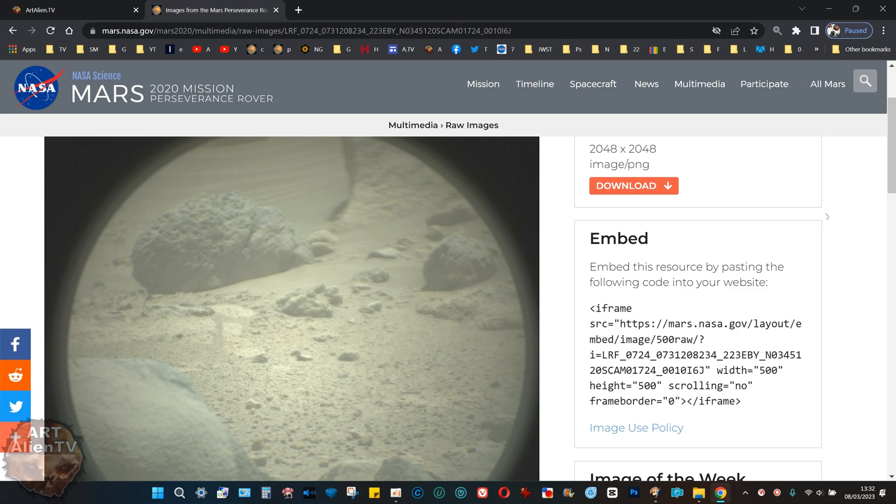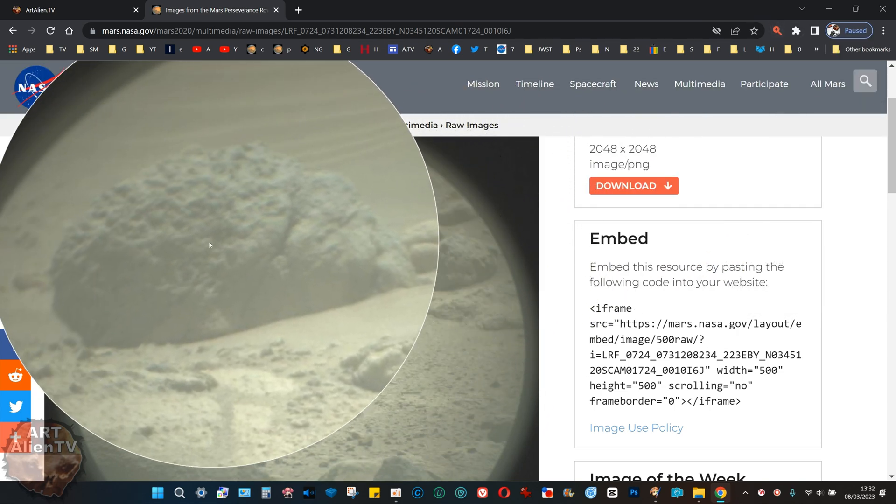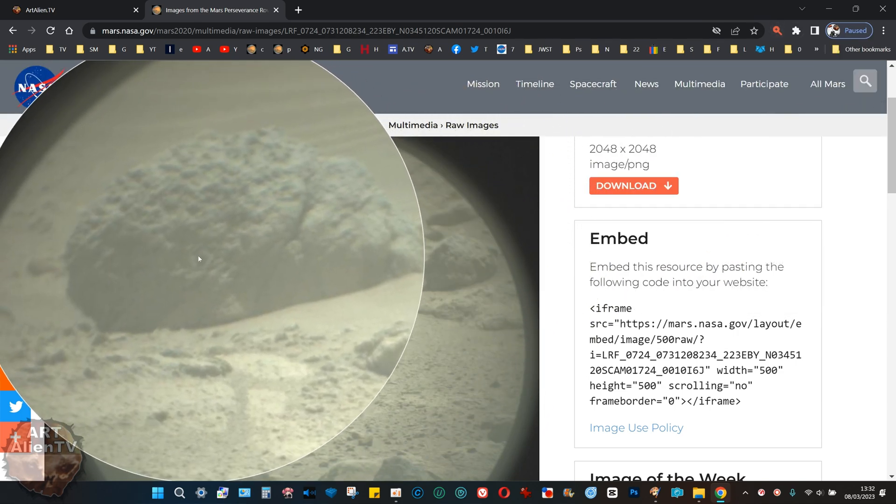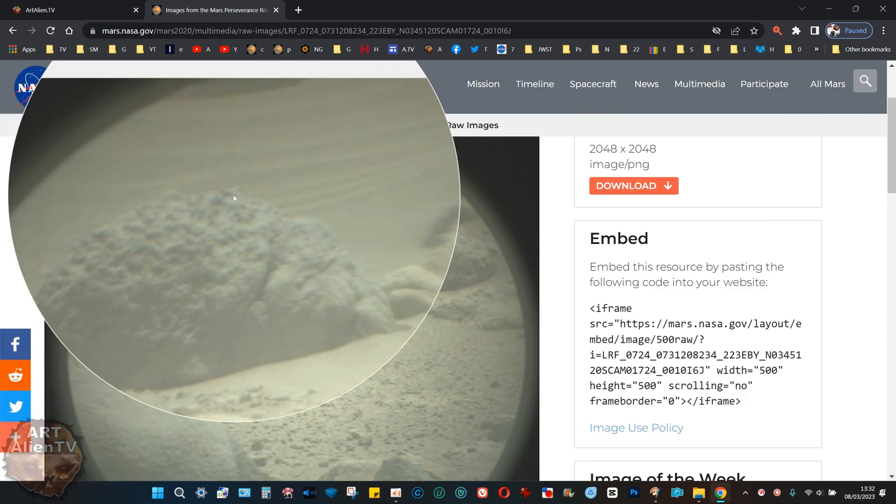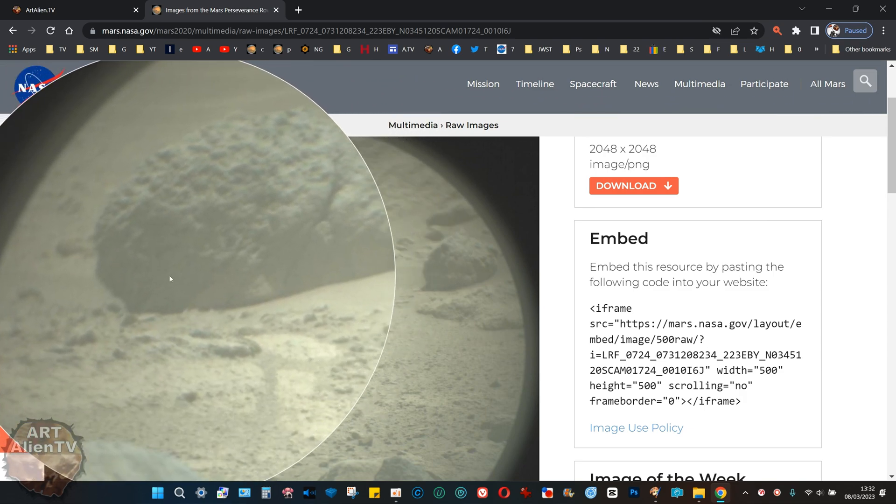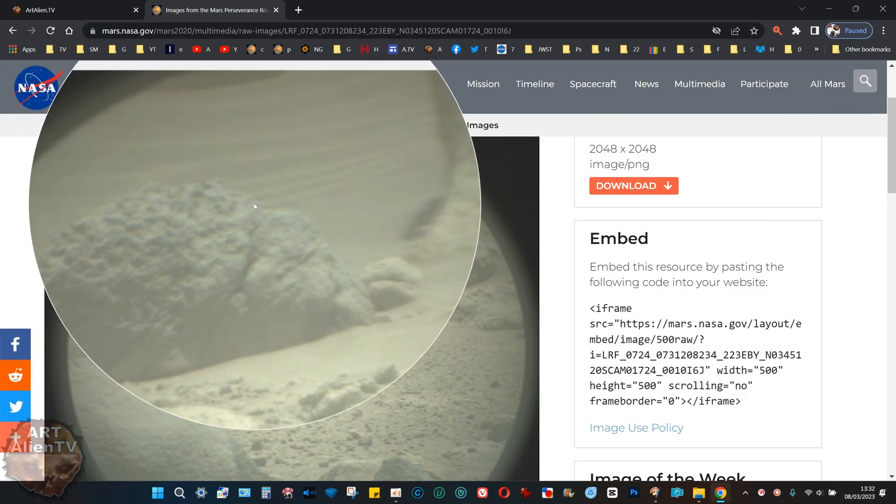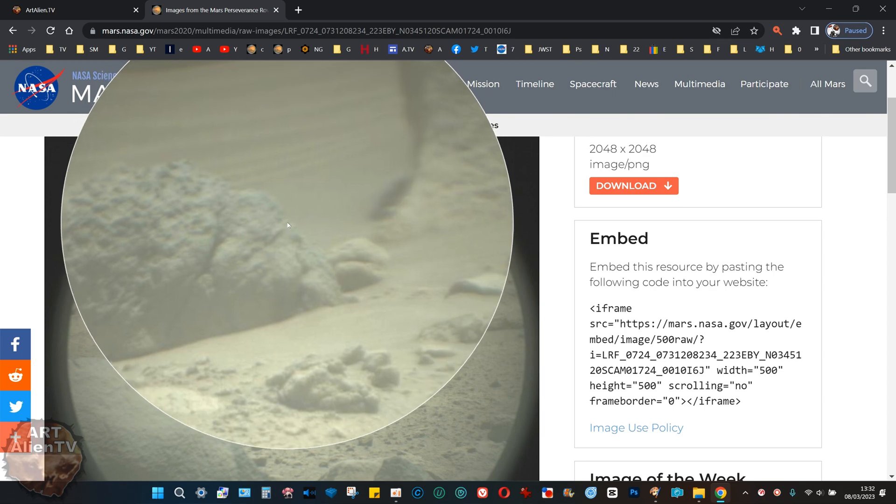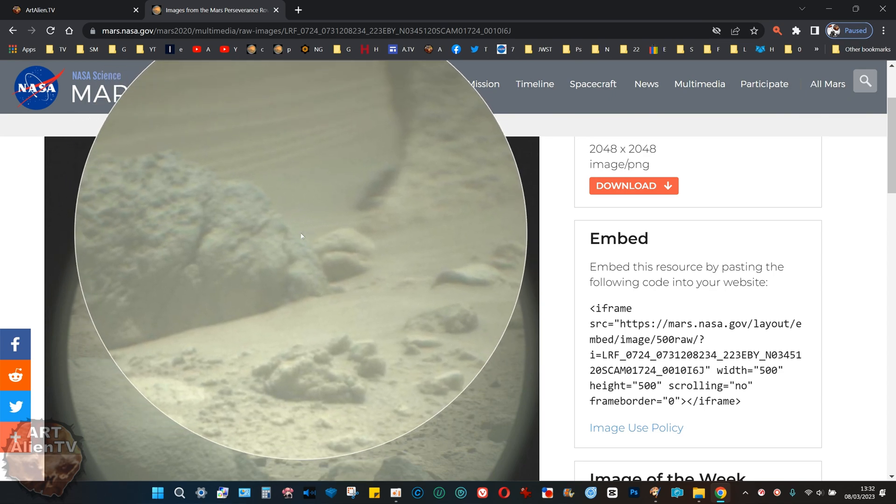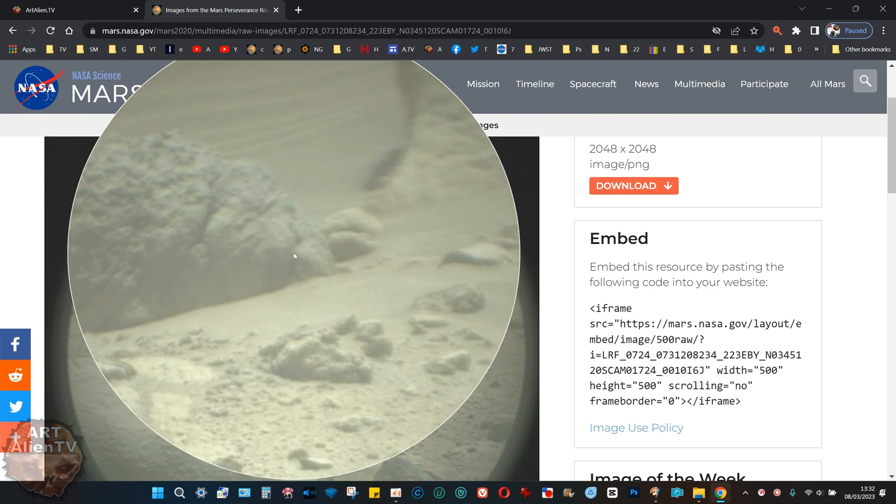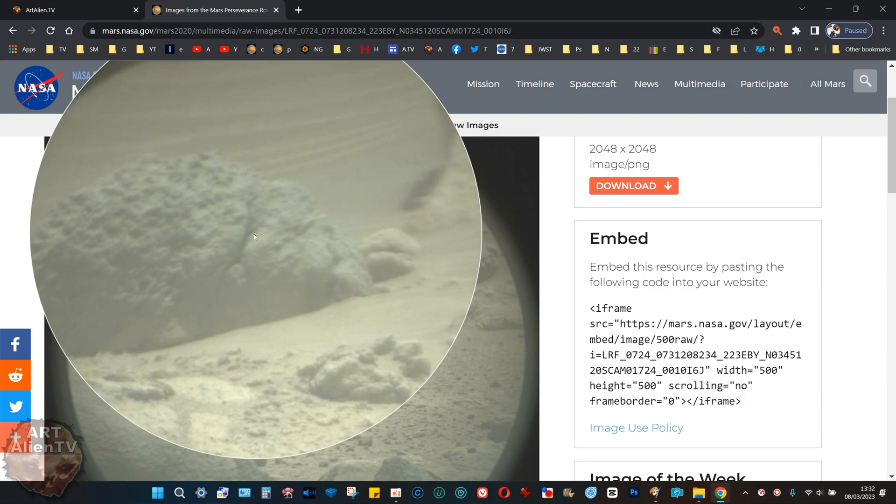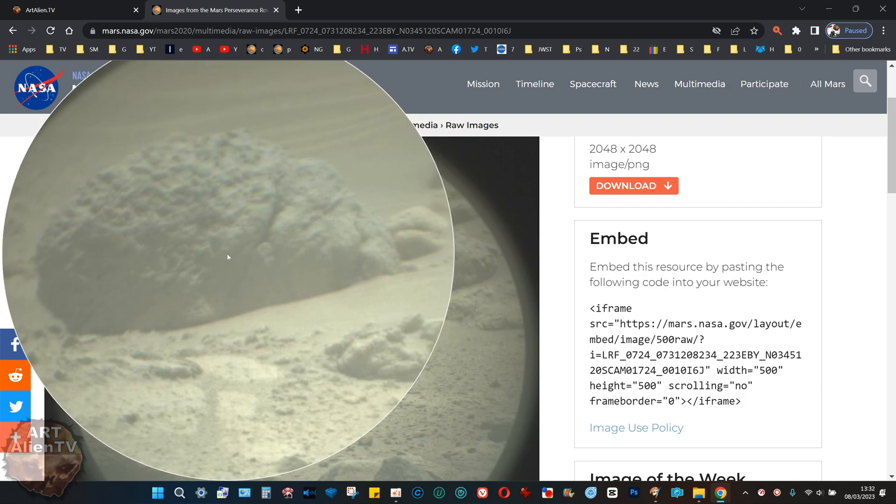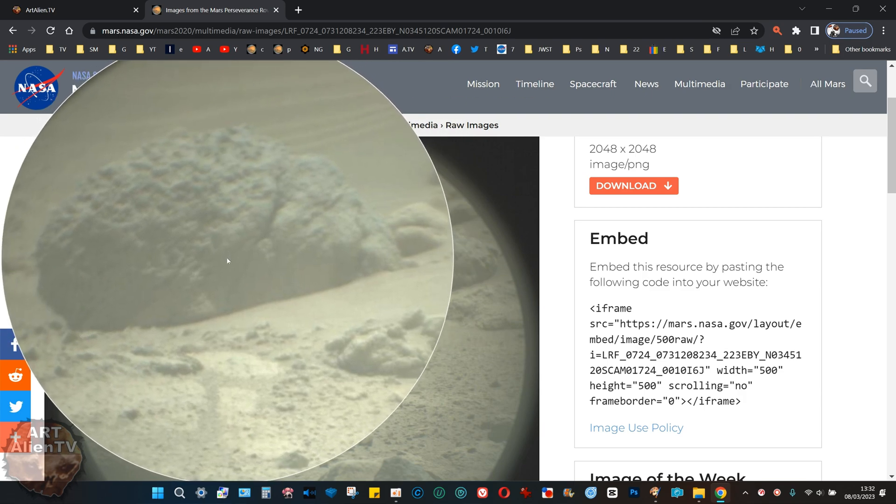Let me show you with the magnifier. There it is. You can see the cranium here, forehead, nose, chin, teeth, and an eye there.